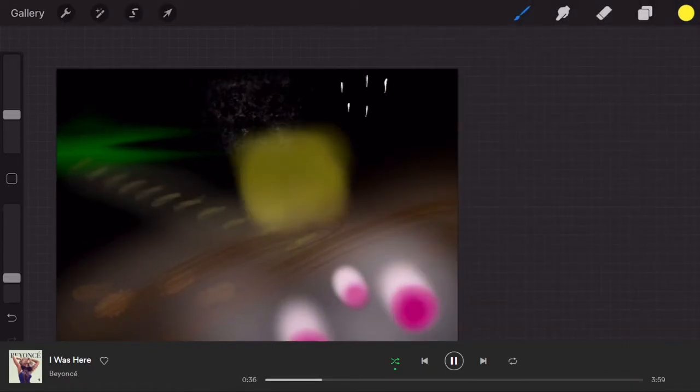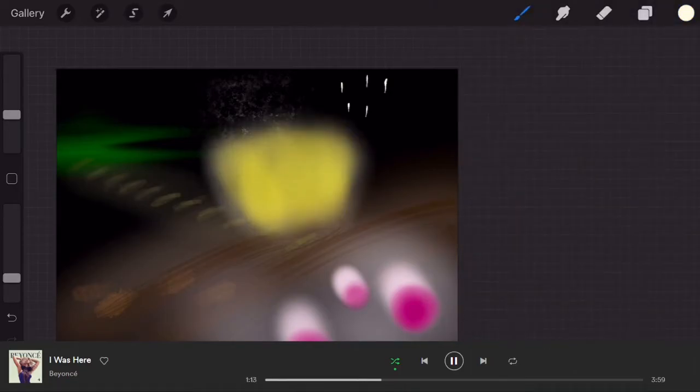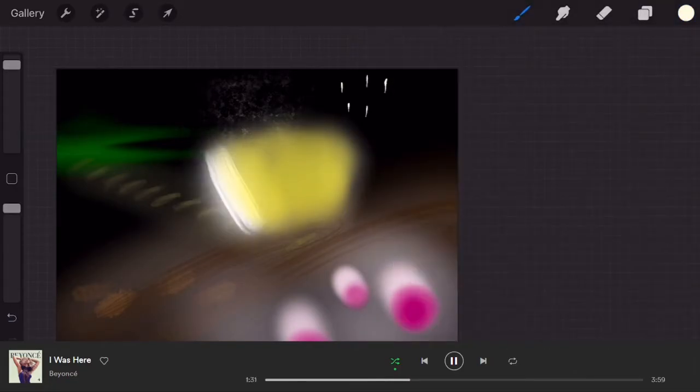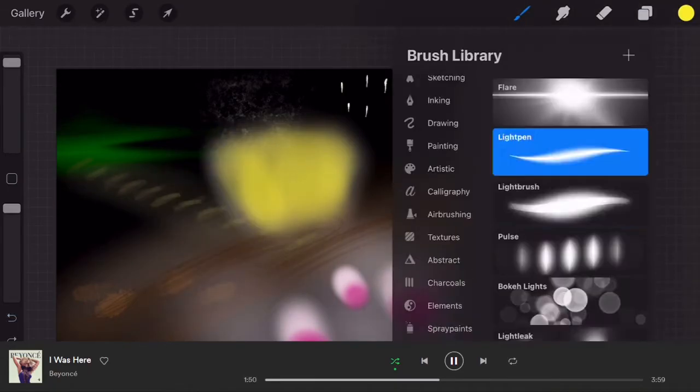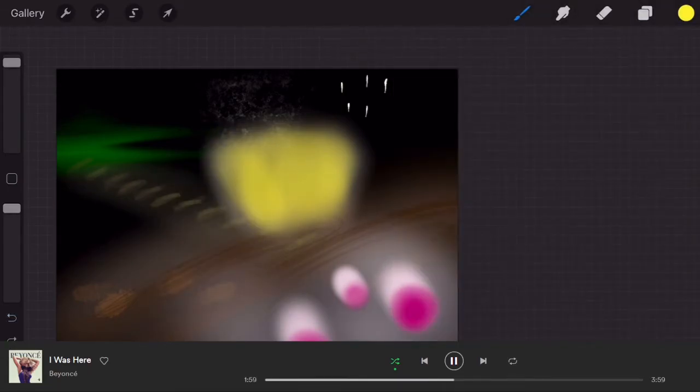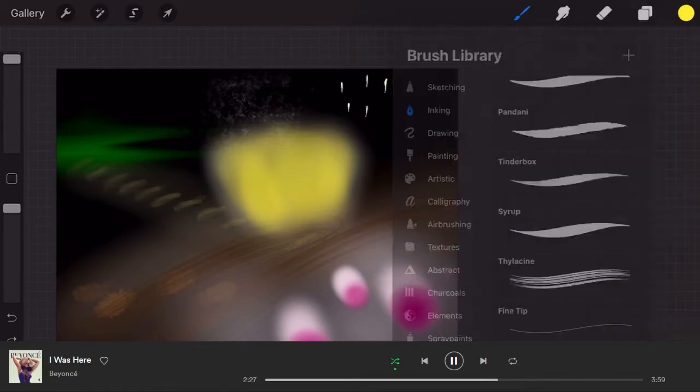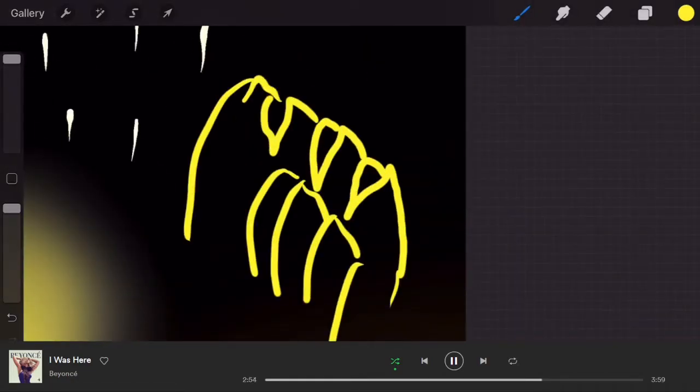So that's another thing that I've struggled with for years, is to make that effect. Don't mind this weird little sketch here.